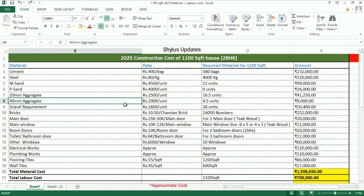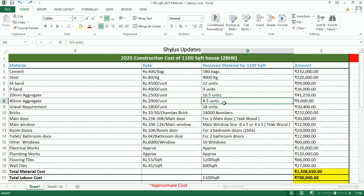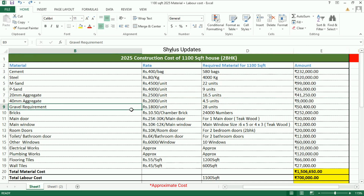40mm aggregate: rupees 2,000 per unit. For a 1100 square feet house, 4.5 units of 40mm aggregate are required. The total amount is rupees 9,000. Gravel: rupees 1,800 per unit.